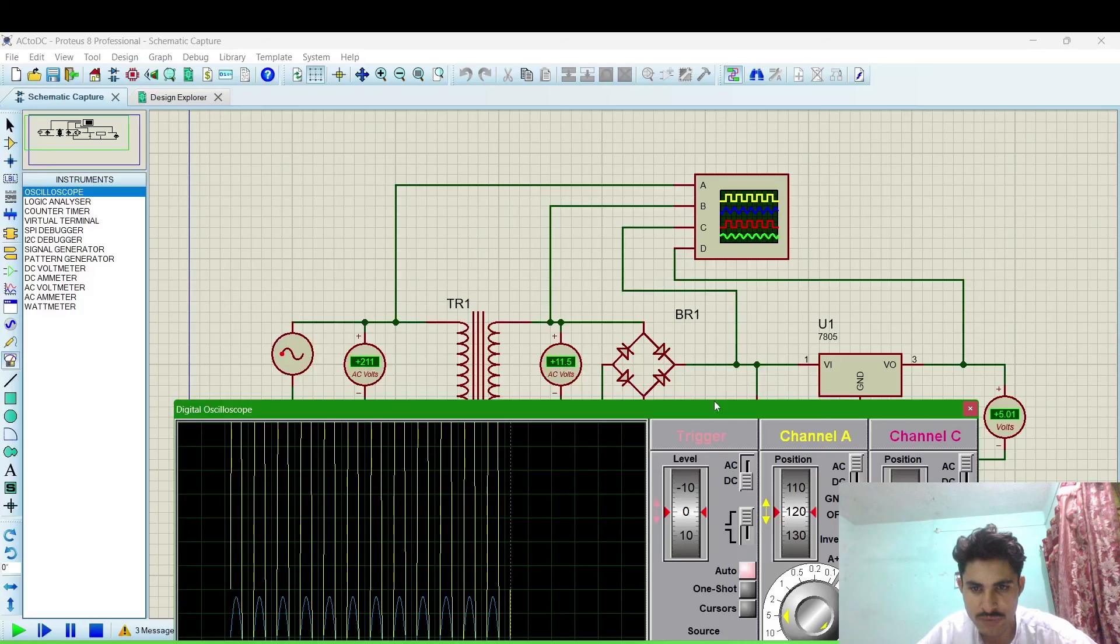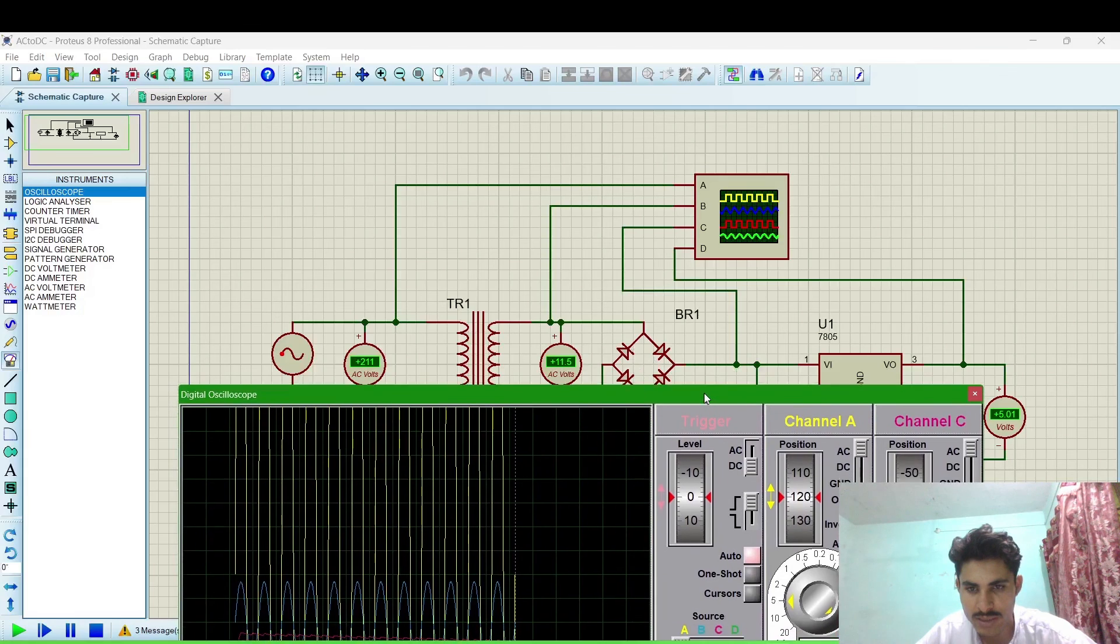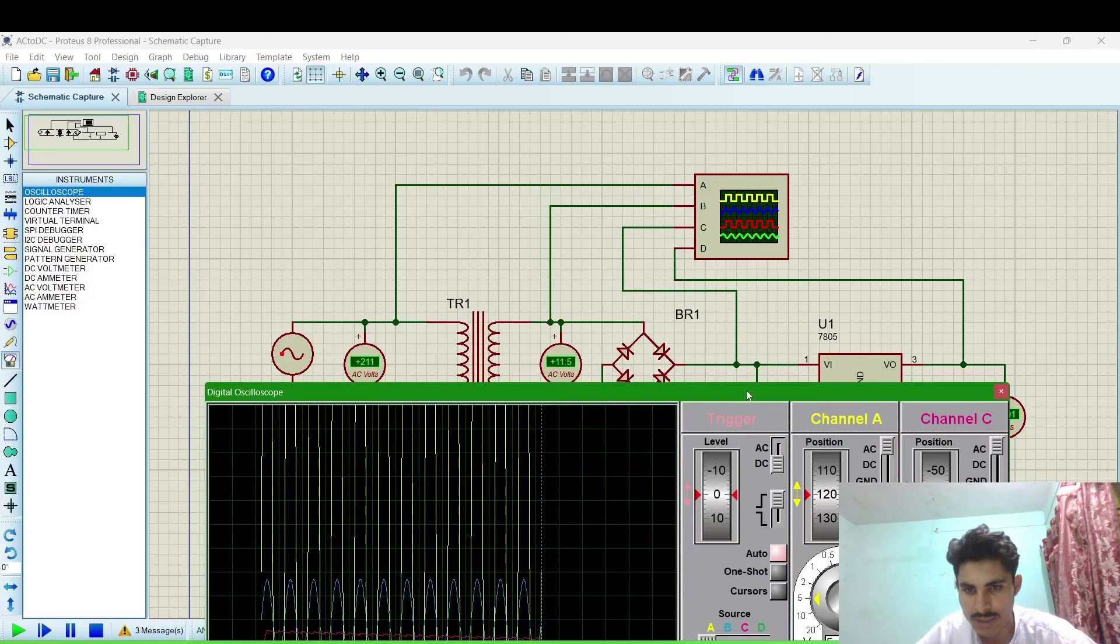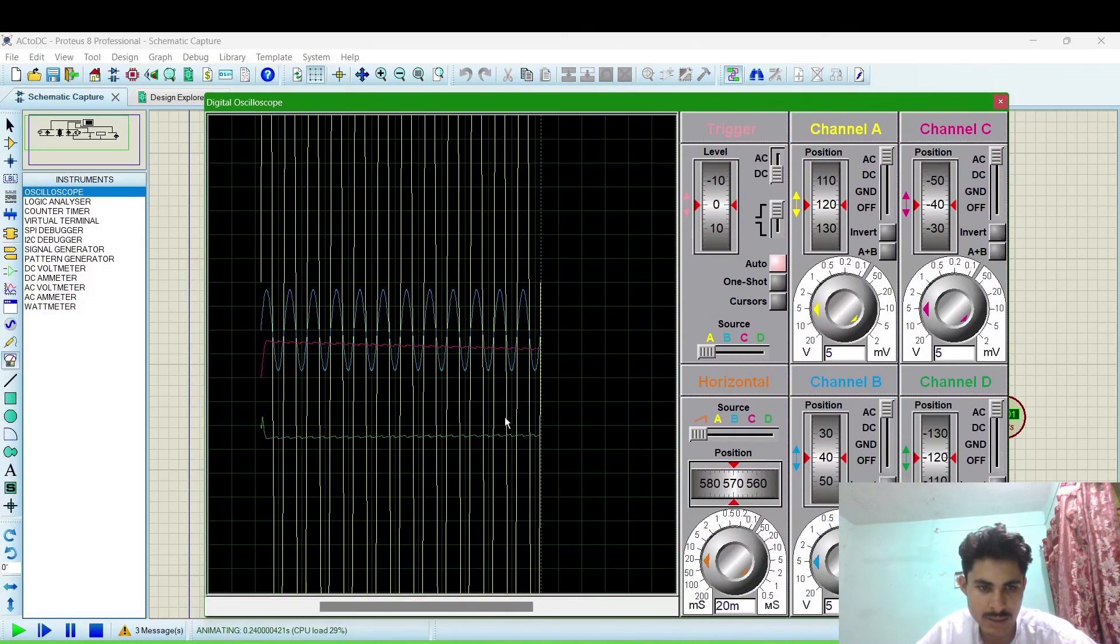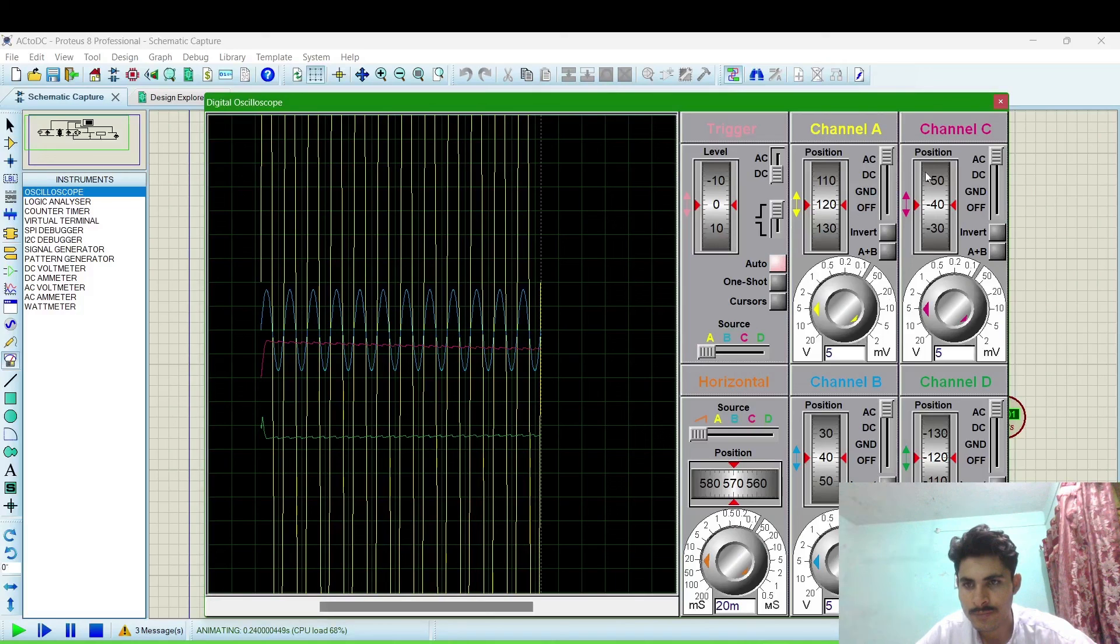converting AC into DC before regulator and the green one is after regulator. You can observe these waveforms also.